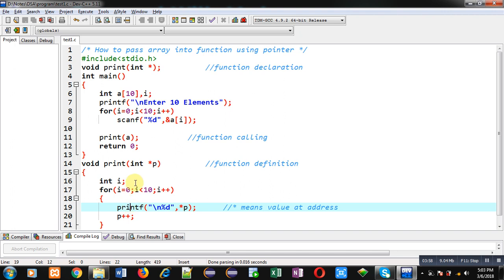I hope you have understood how you can pass an array into a function and that array will be processed with the help of a pointer. This is all about passing an array into a function using pointer. If you want to watch more programming related videos you can follow or subscribe my YouTube channel.